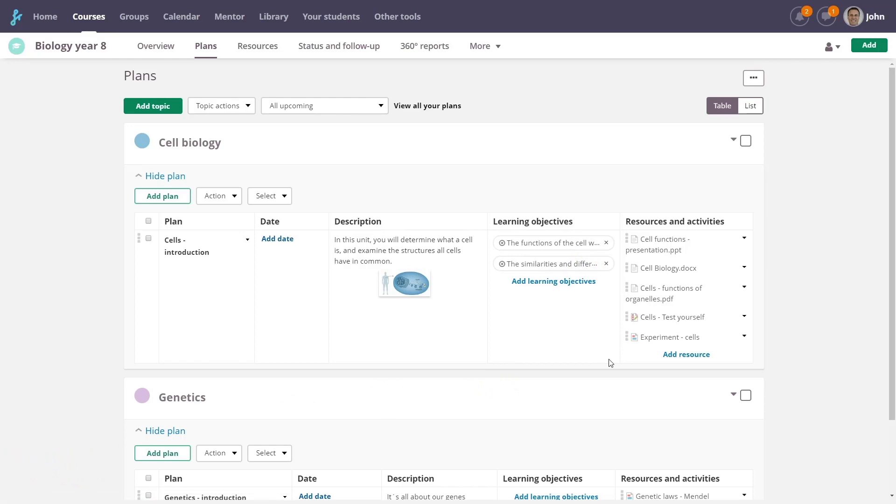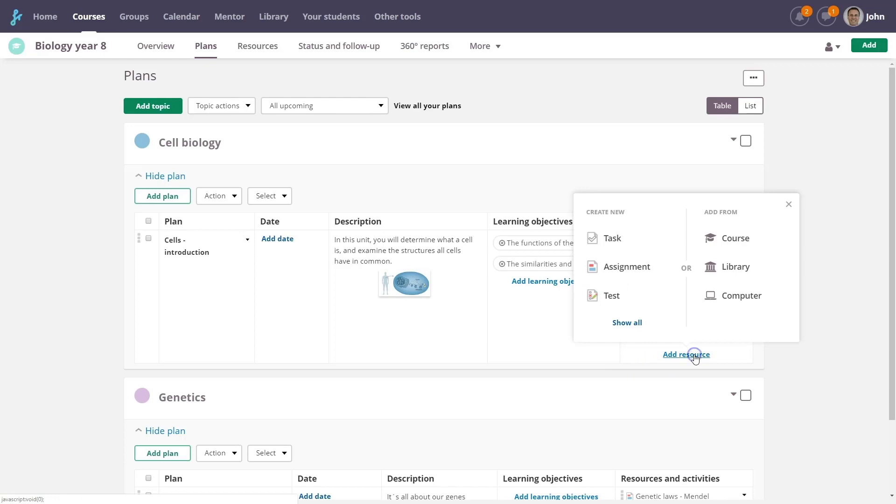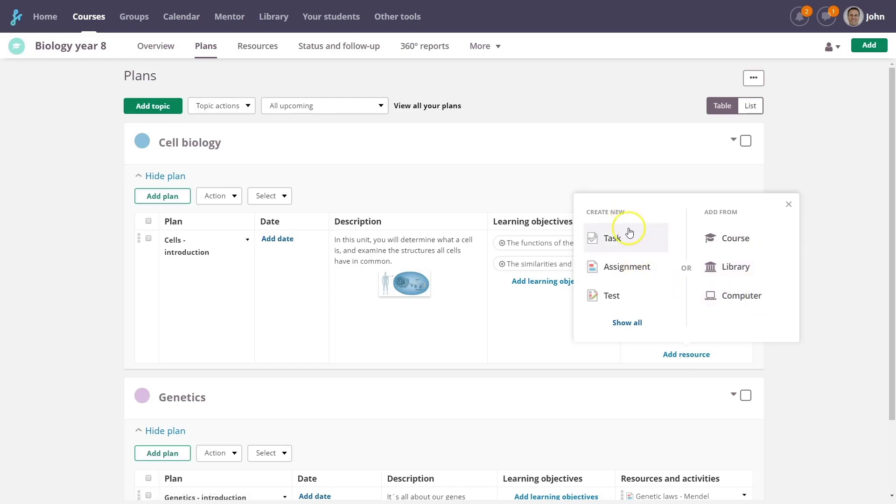It's easy to add resources to a plan, just choose Add Resource. You'll get the option to add from the course, library, or your computer. You can also create new resources like tasks, assignments, and tests.